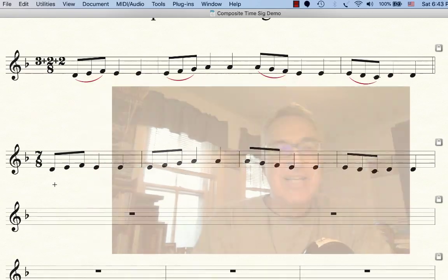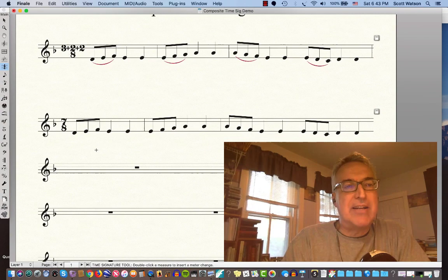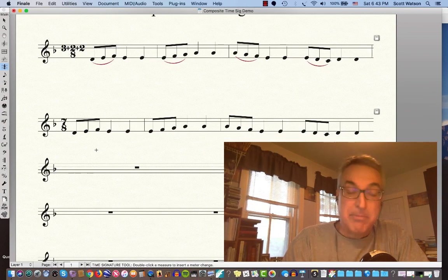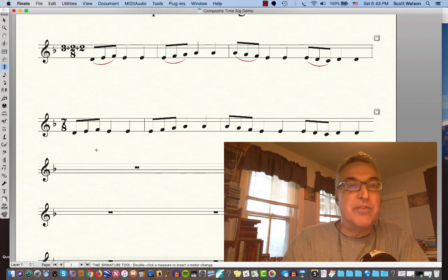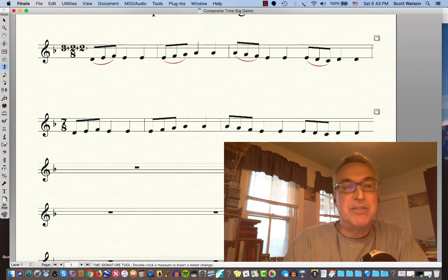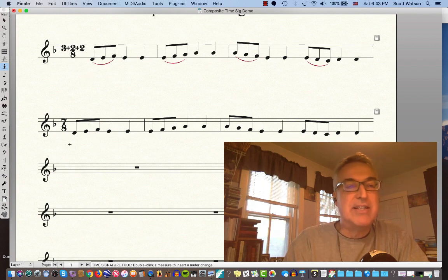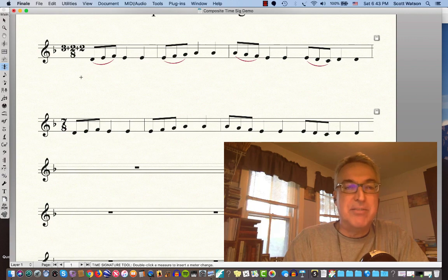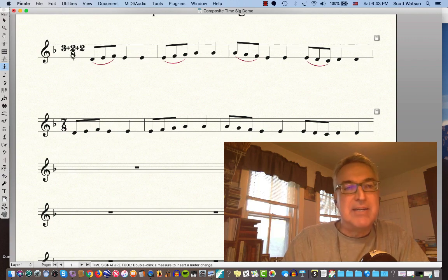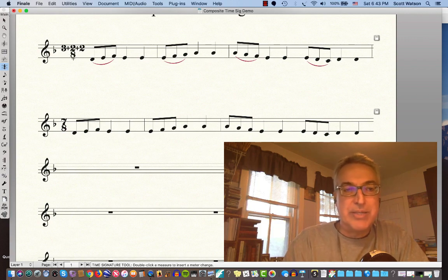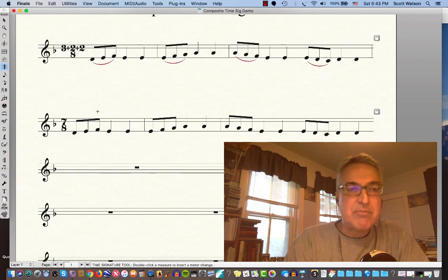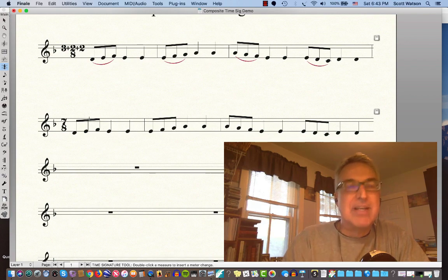So that's just a little bit about how composite time signatures work with Finale. You could choose to have it 3 plus 2 plus 2, 8, or you could choose to have it 7, 8, but you still might want to know about that composite aspect of the time signature tool because of the beaming that you desire.